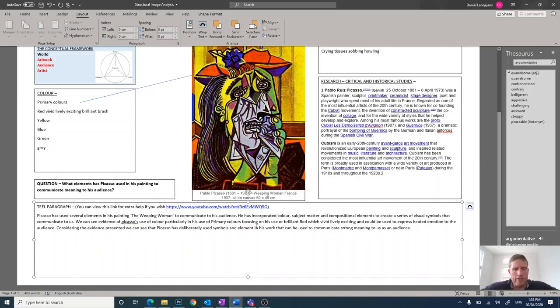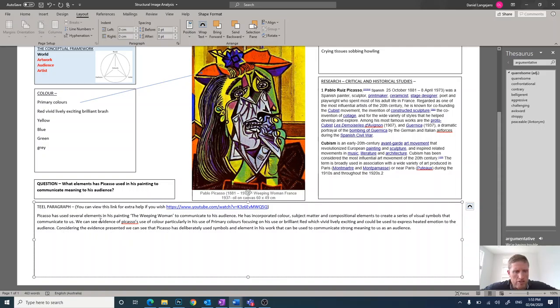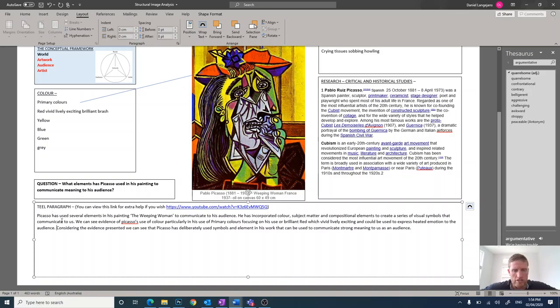But you can see here there is your TEAL paragraph, the basic stuff anyway, with your topic, explanation, evidence, and your linking sentence.